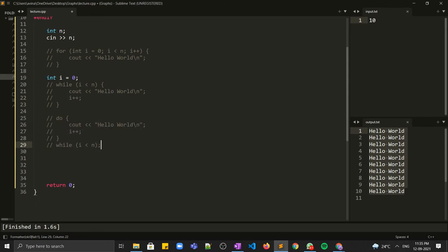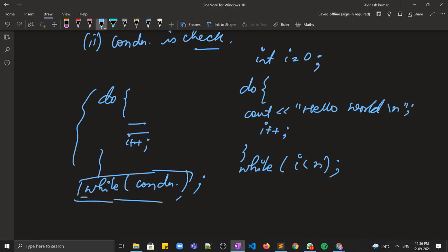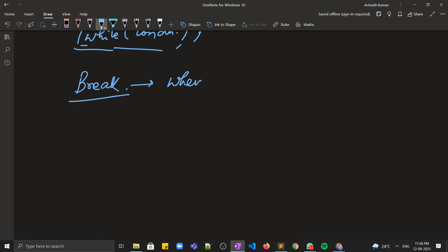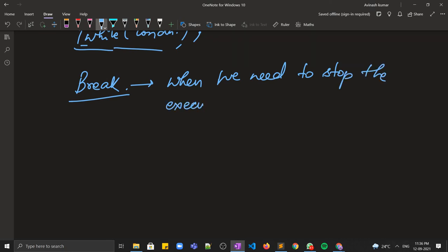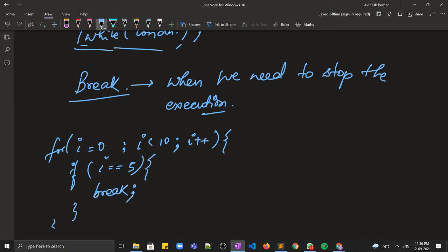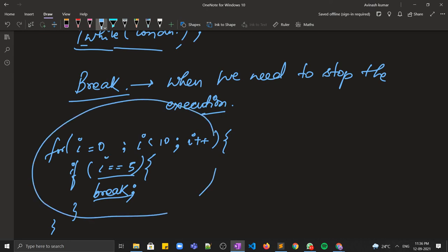Apart from this, we have two important things: break and continue. The break statement is used when we need to stop the execution of a loop. For example, if a variable i is running from 0 to 10 and we need to stop the loop when i becomes 5, we write if (i == 5) break. When i becomes 5, the break statement takes control out of the loop and execution stops.